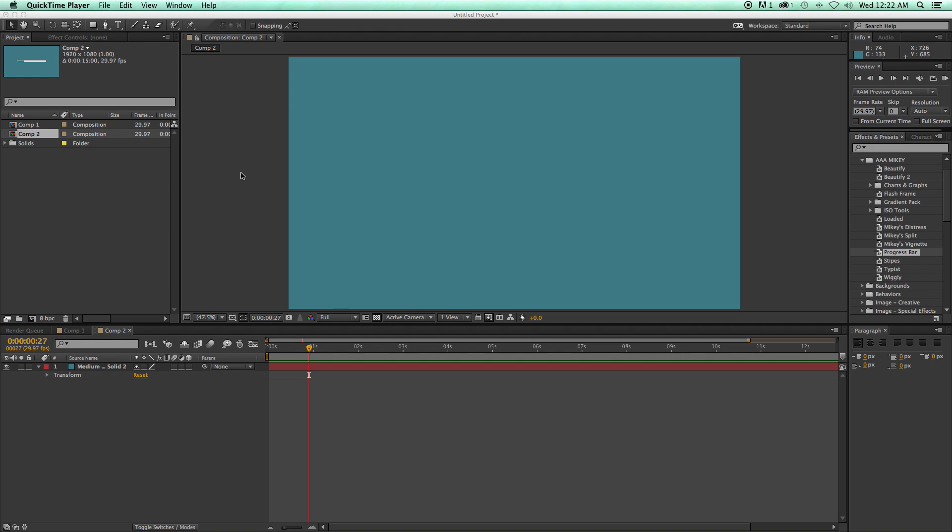So to get started, I have a brand new composition. It doesn't really matter the scale or the size of it. Just pick one. I've got a blue solid for the background just so we can see easier.